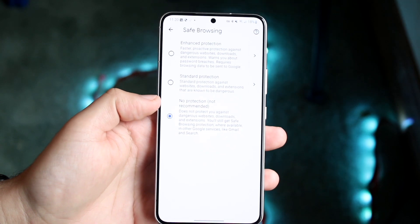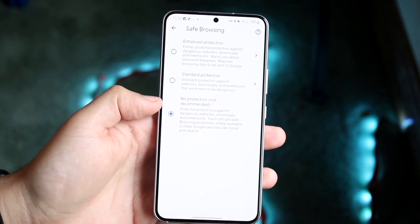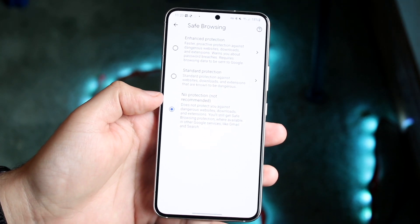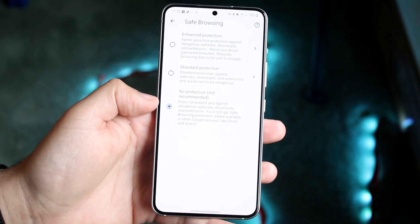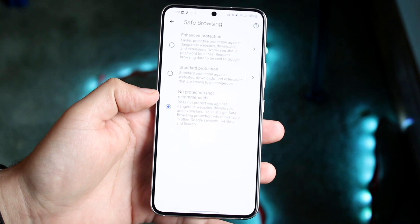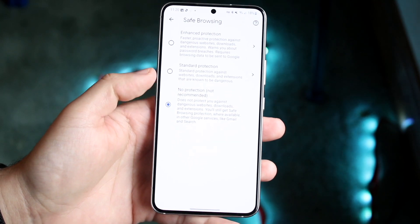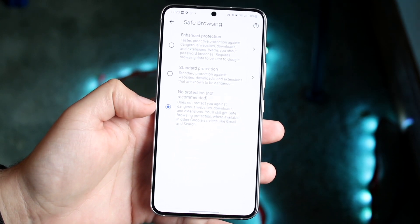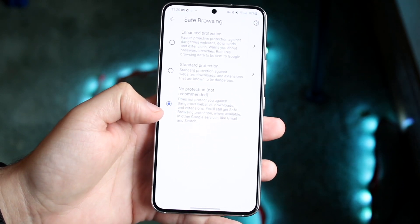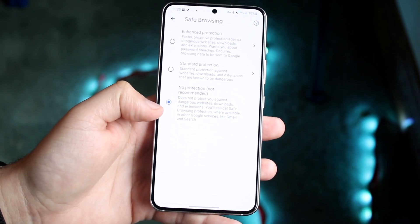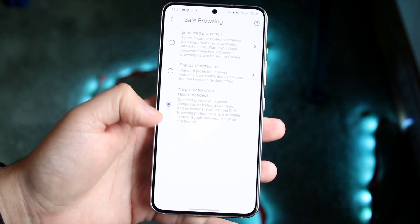But also I would recommend kind of reading through here. It says does not protect you against dangerous websites, downloads, and extensions. So it says you'll still get safe browsing protection when available in other Google services like Gmail and search.